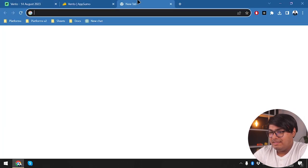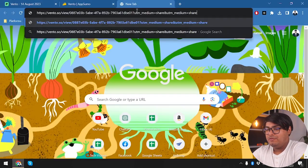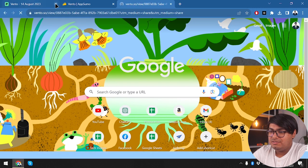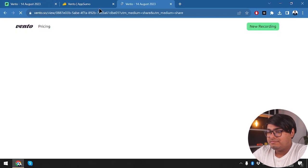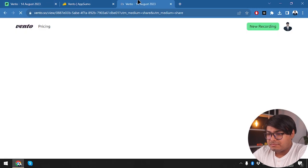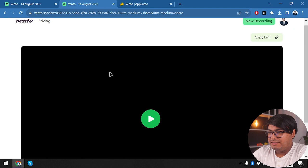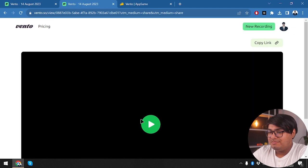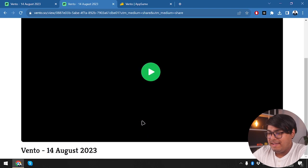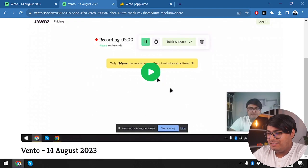Let's see if we can access the video from a different browser. And here we go — we've got the video. That is how simple it is to use Vento.